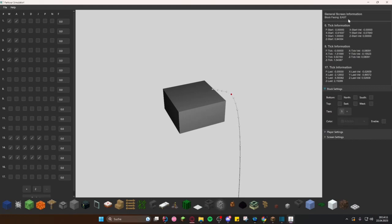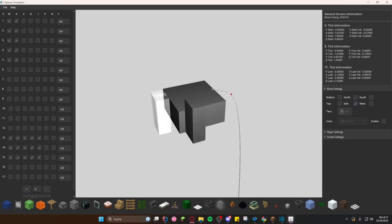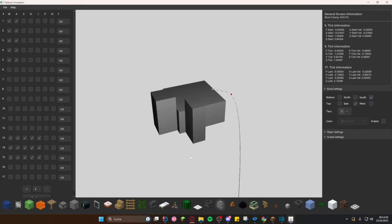A helpful feature is the hover over on the block side, which indicates the blocks facing under general screen information, block facing. For blocks containing tiers like cakes, cocoa beans, or snow, you can select tiers underneath.